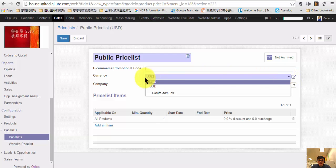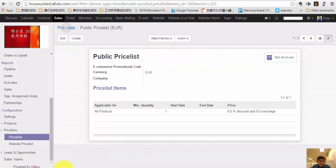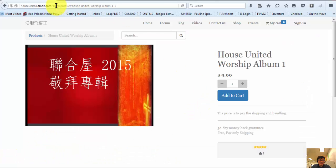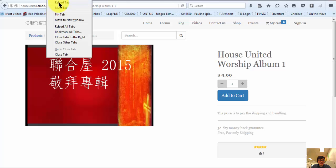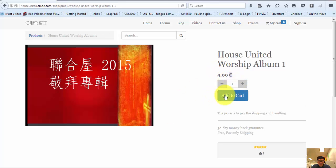And here, you can choose Europe. Click Save. Then you go back to your storefront sign here and just refresh — reload the tab. And it will change to the Euro sign here.